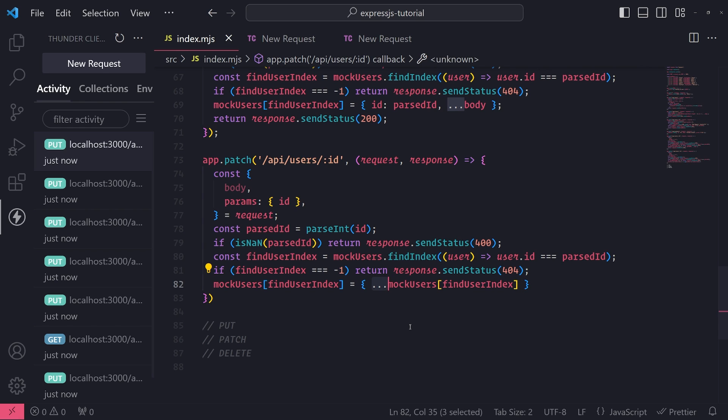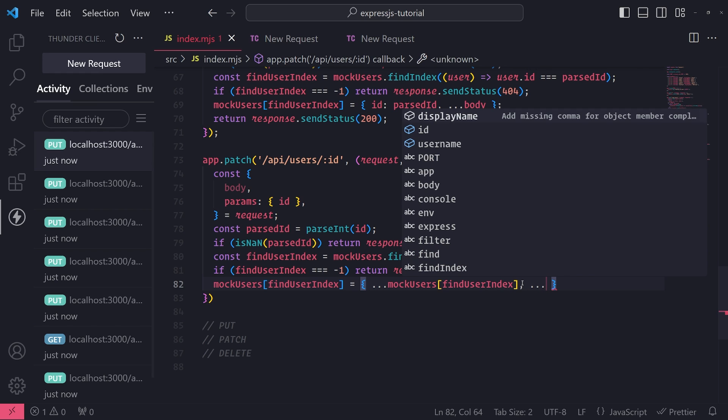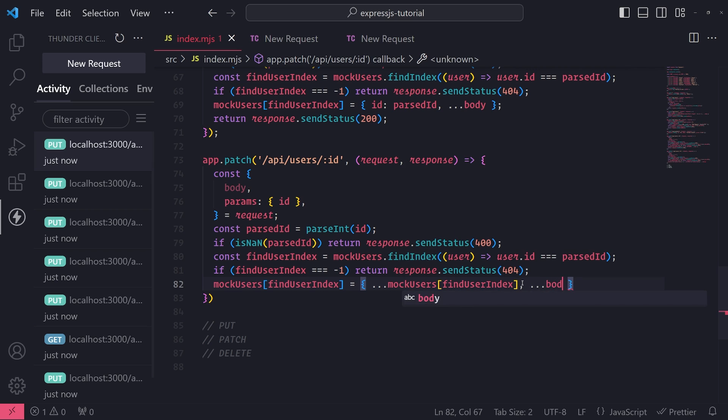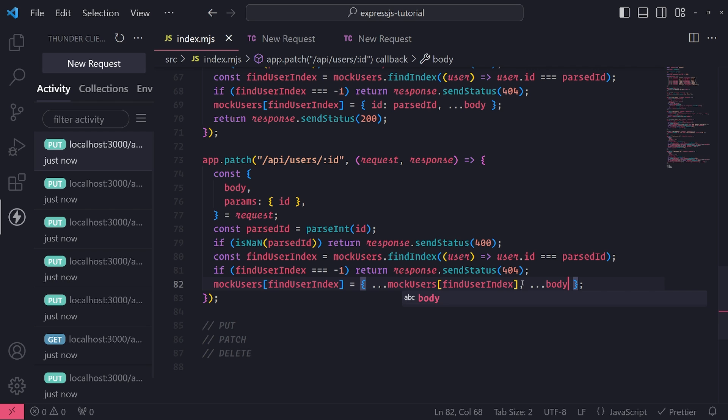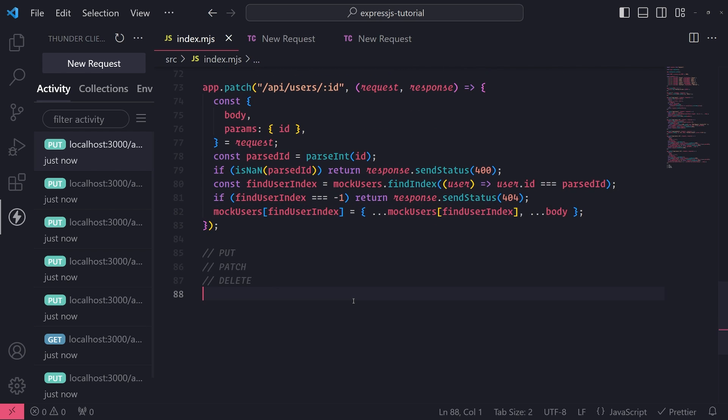And what we're going to do is this: we're going to take mockUsers[findUserIndex], I'm going to use the spread operator on this mockUsers reference at findUserIndex. So I'm going to take all of the current field value pairs and put it into this new object, so all of the current values will be inside this new object. And then I am going to take all of the field value pairs from the request body, use the spread operator on it, and put it into this new object.